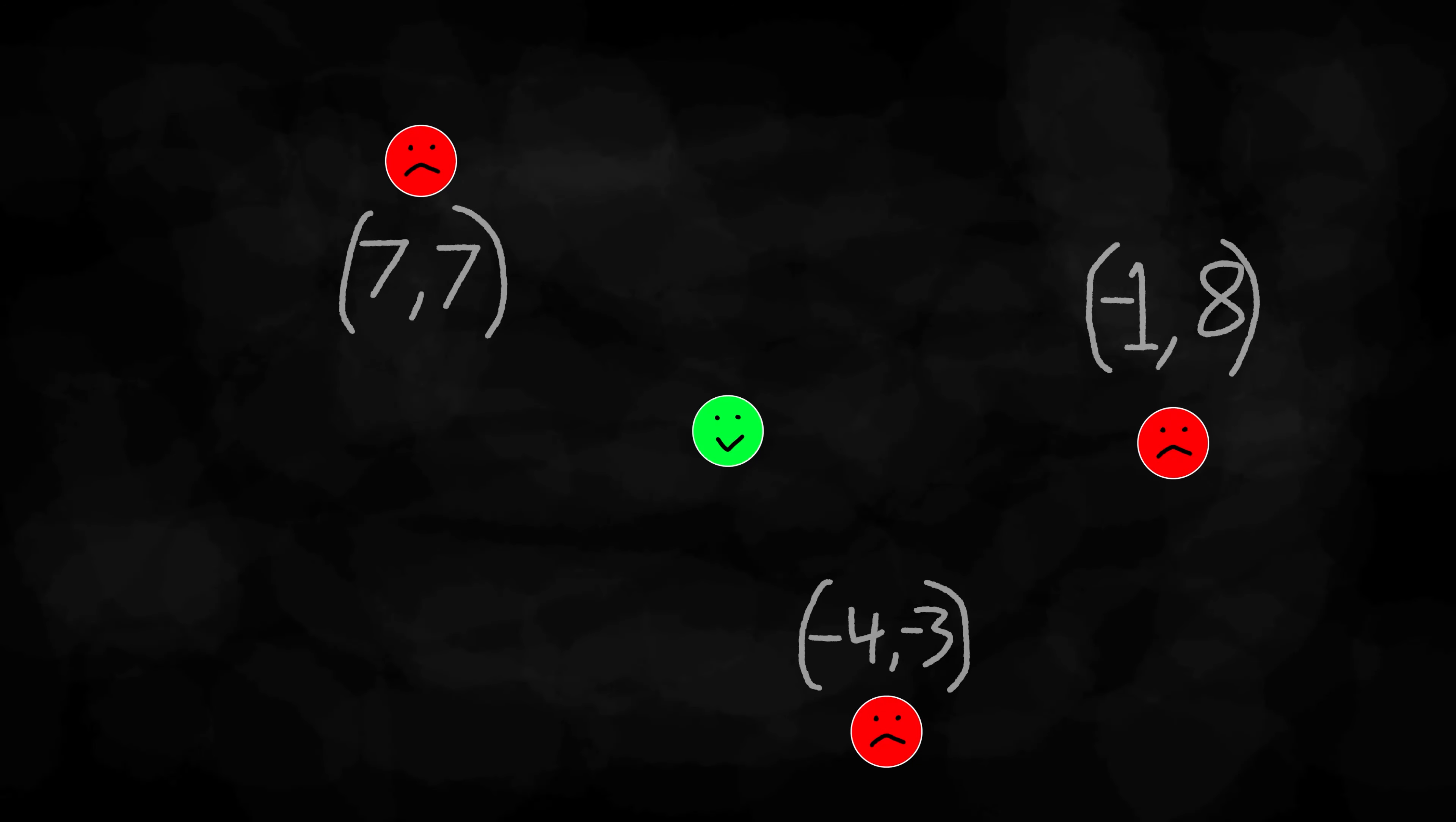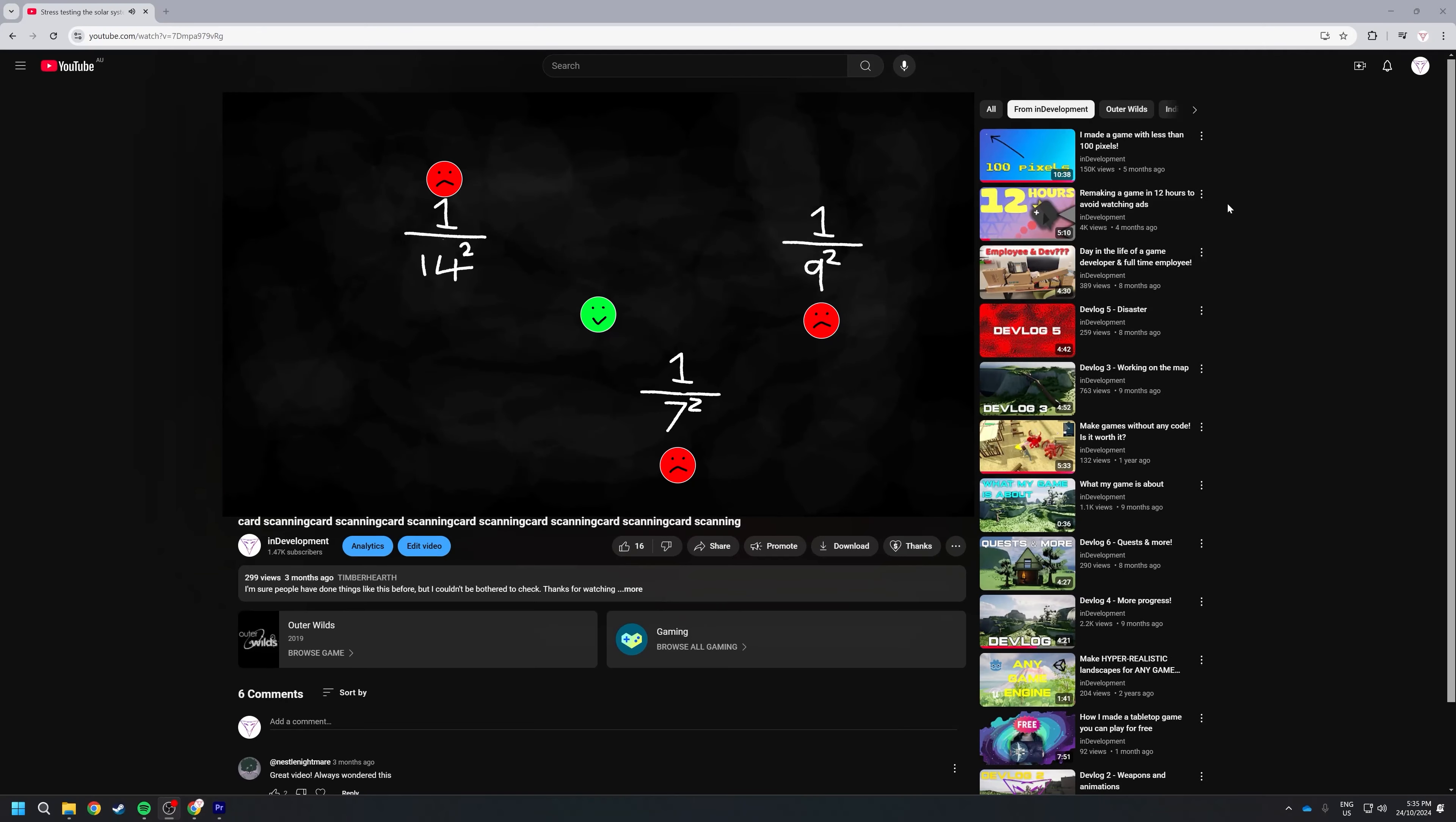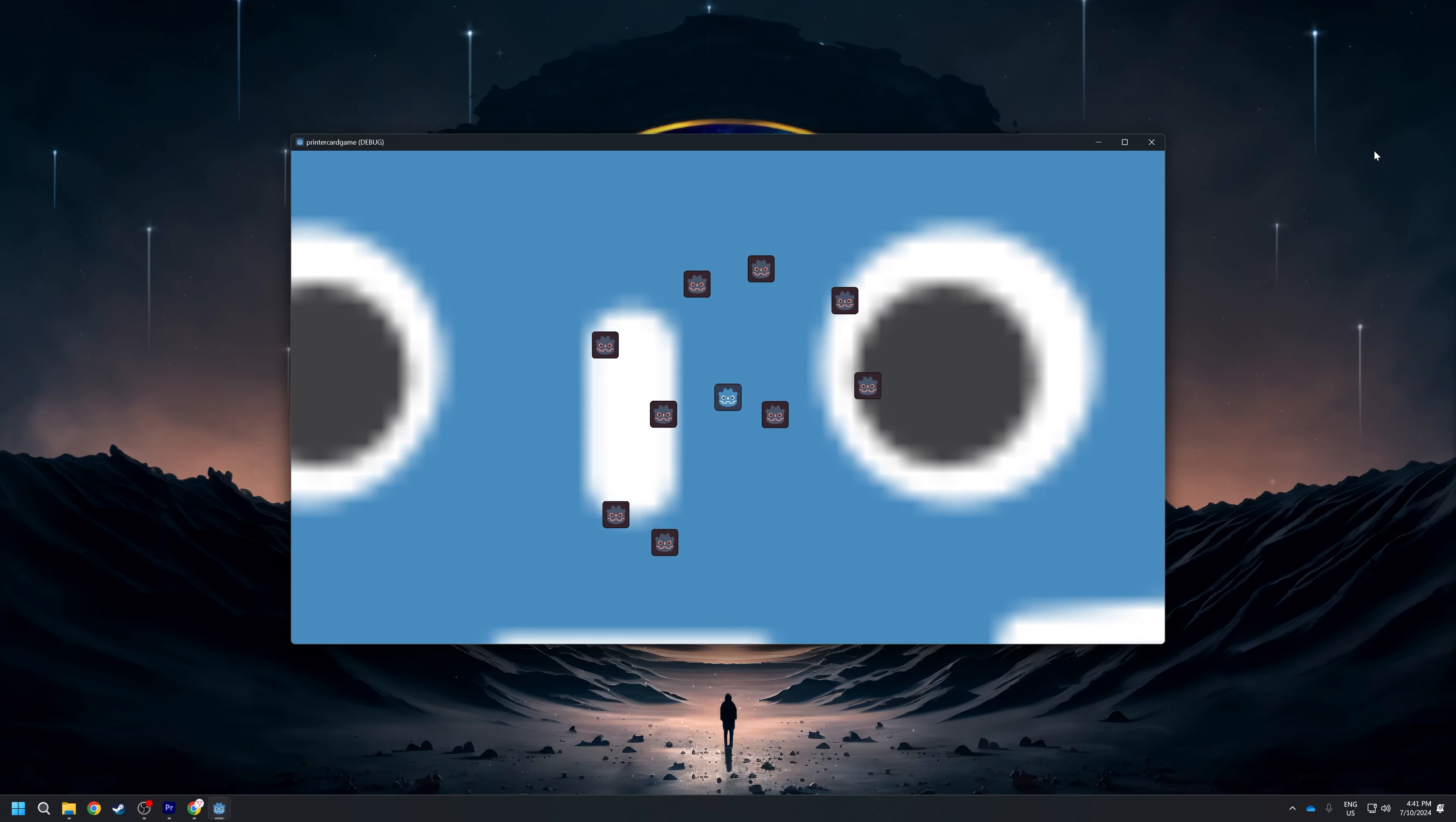Basically, it gets all the vectors of the enemies offset by the player position, divides one by the distance squared and... never mind. What's important is the player went from this to this.